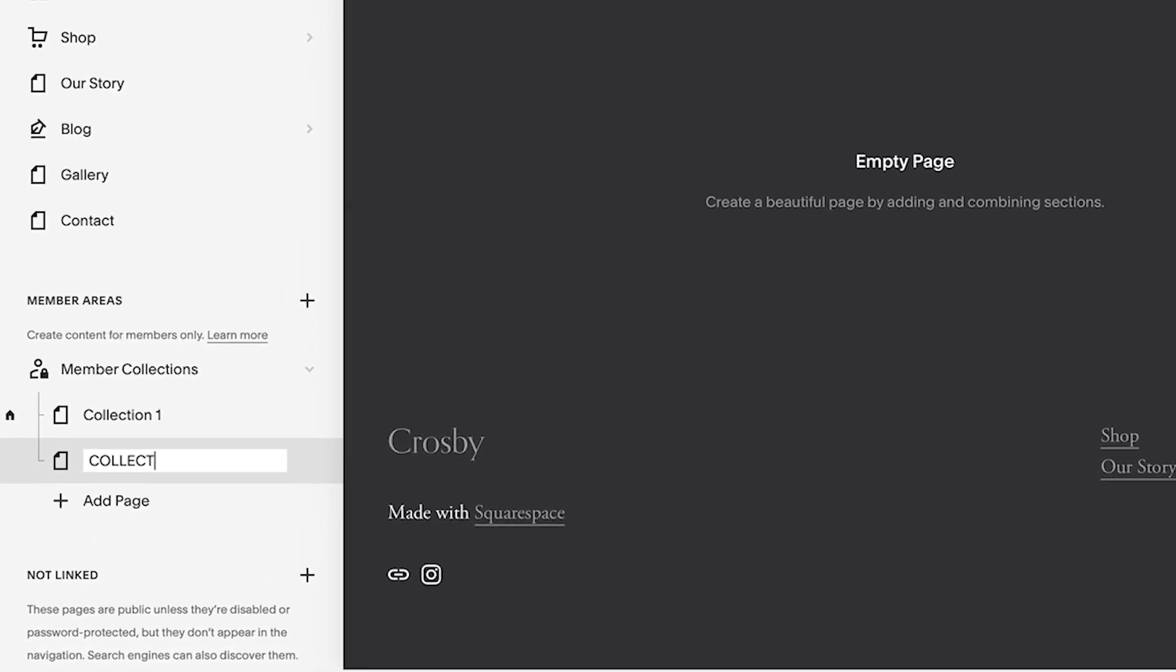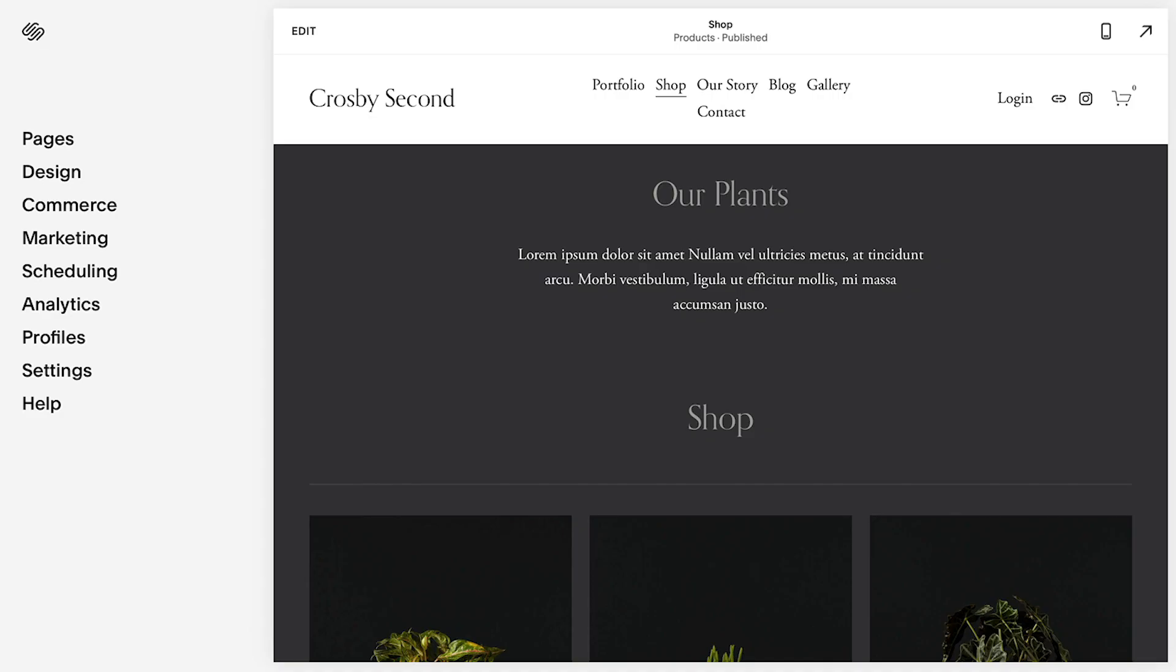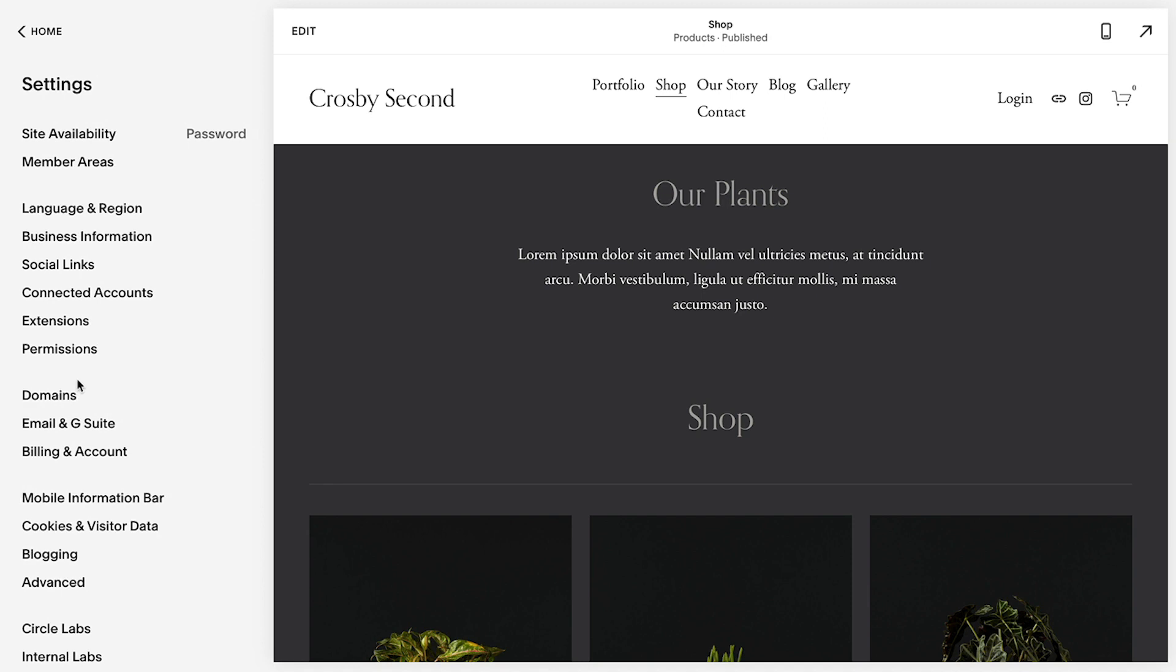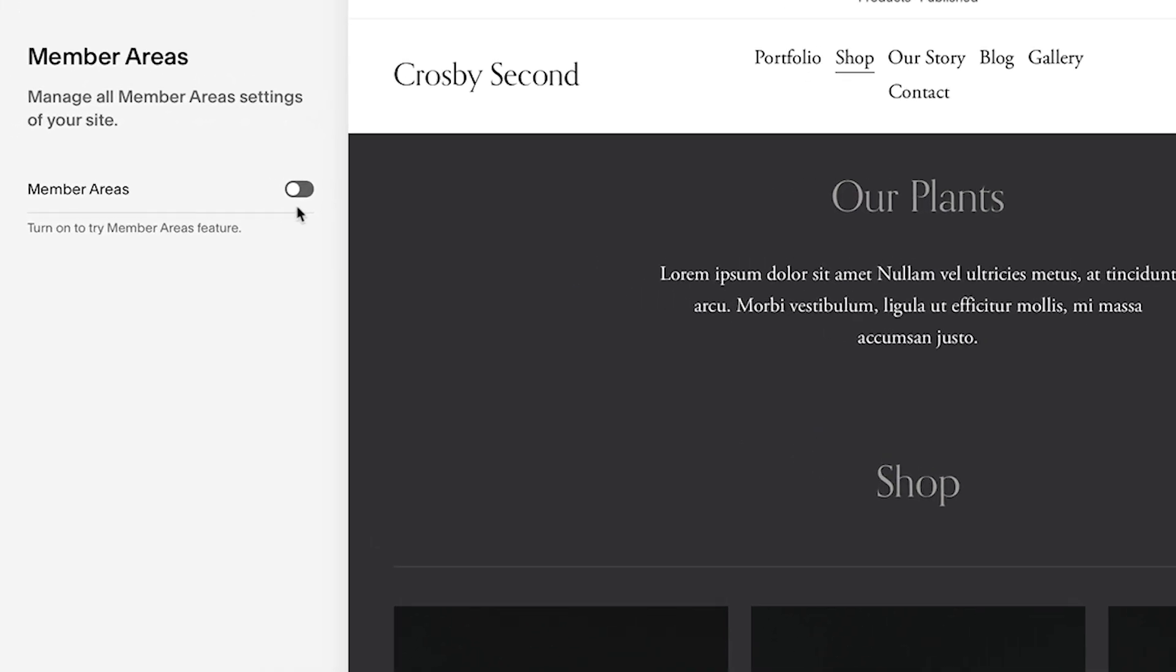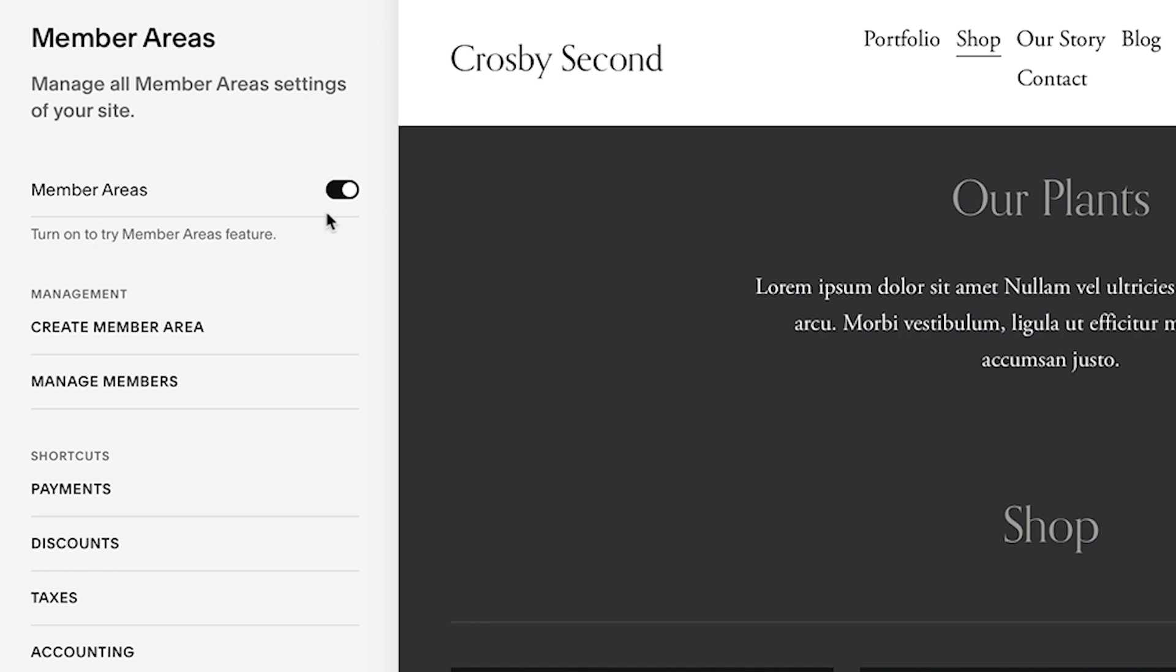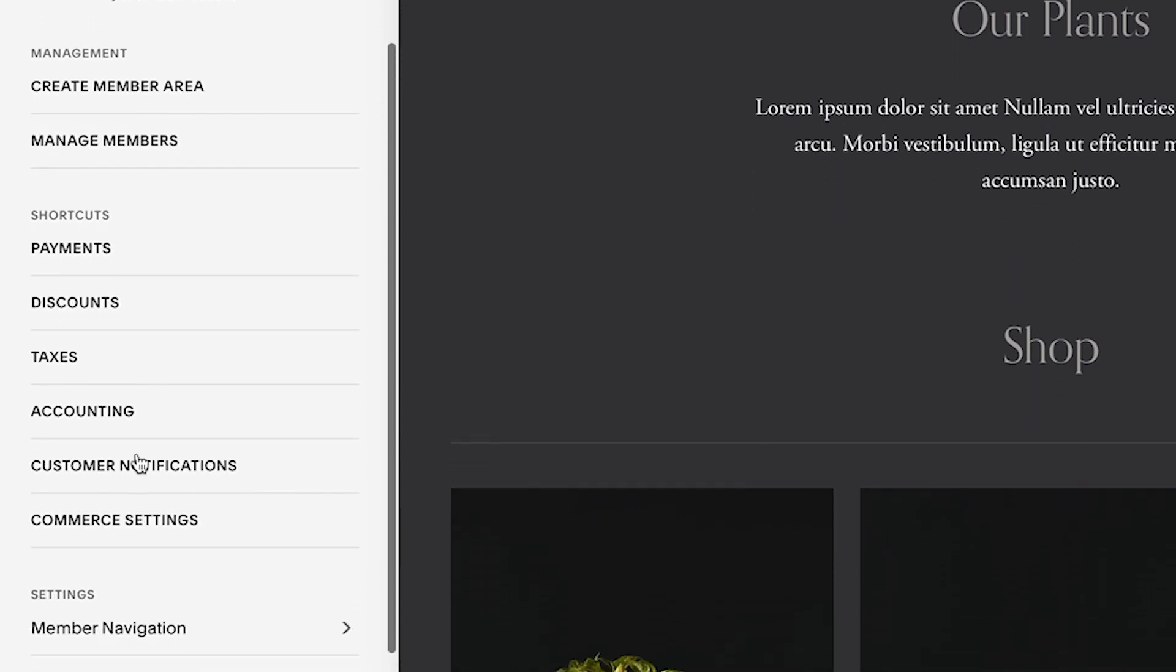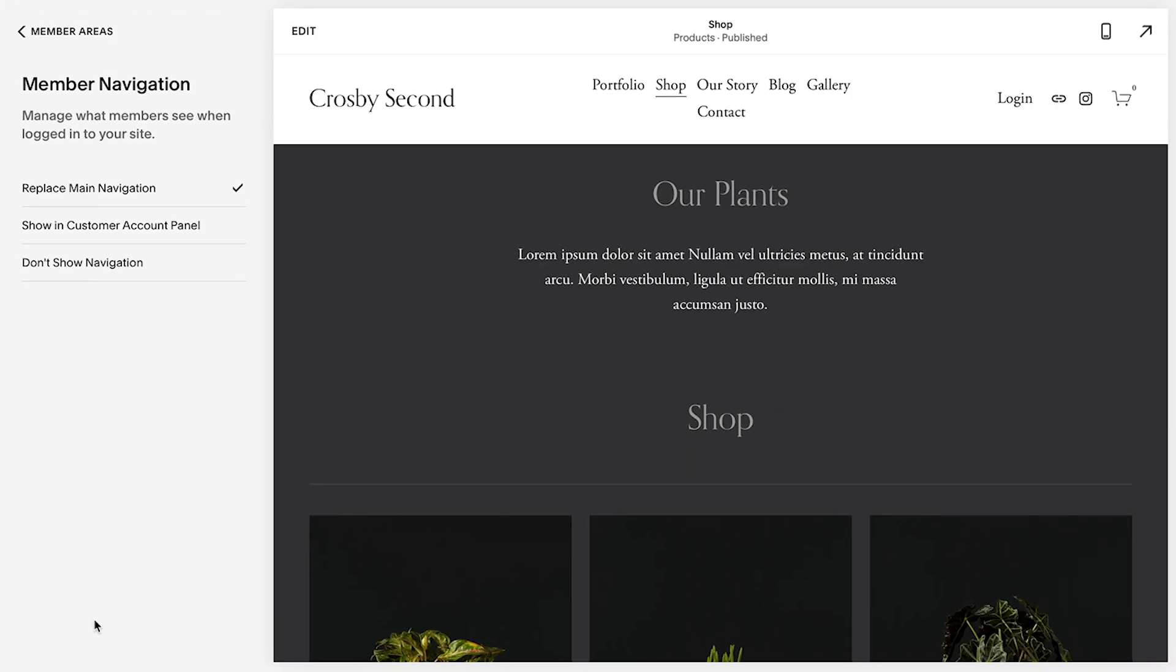To enable member areas, select Settings and then Member Areas. This will allow you to create a new member area, manage existing members, and configure your member navigation.